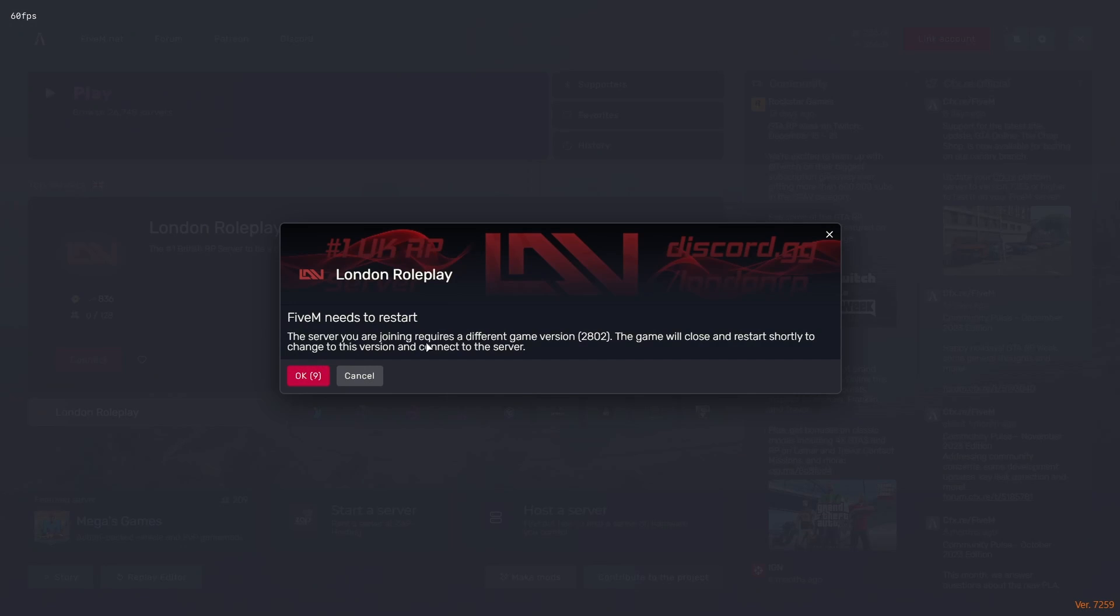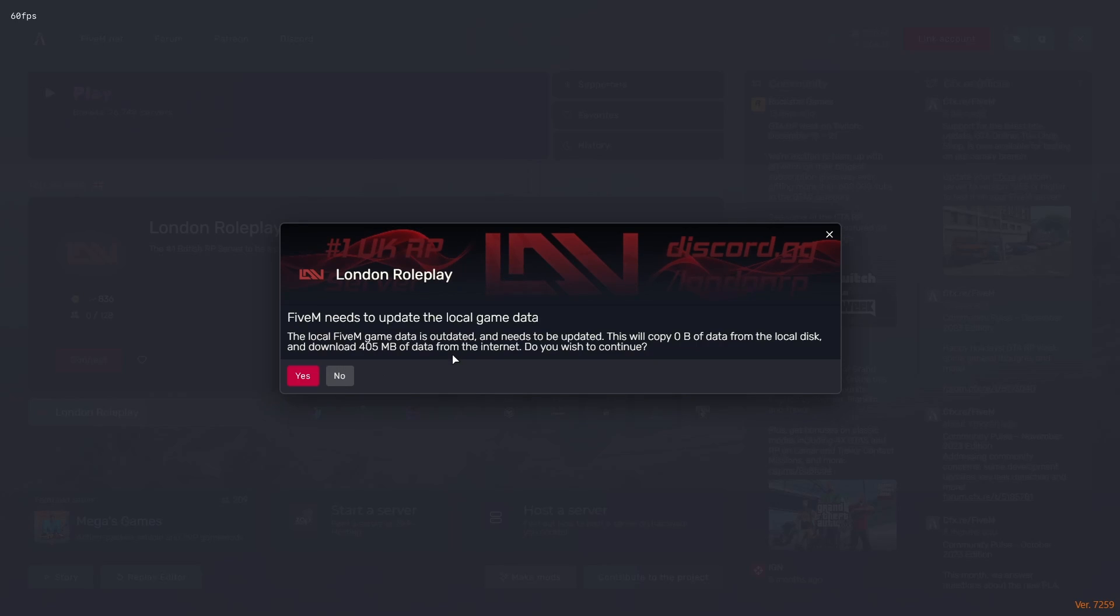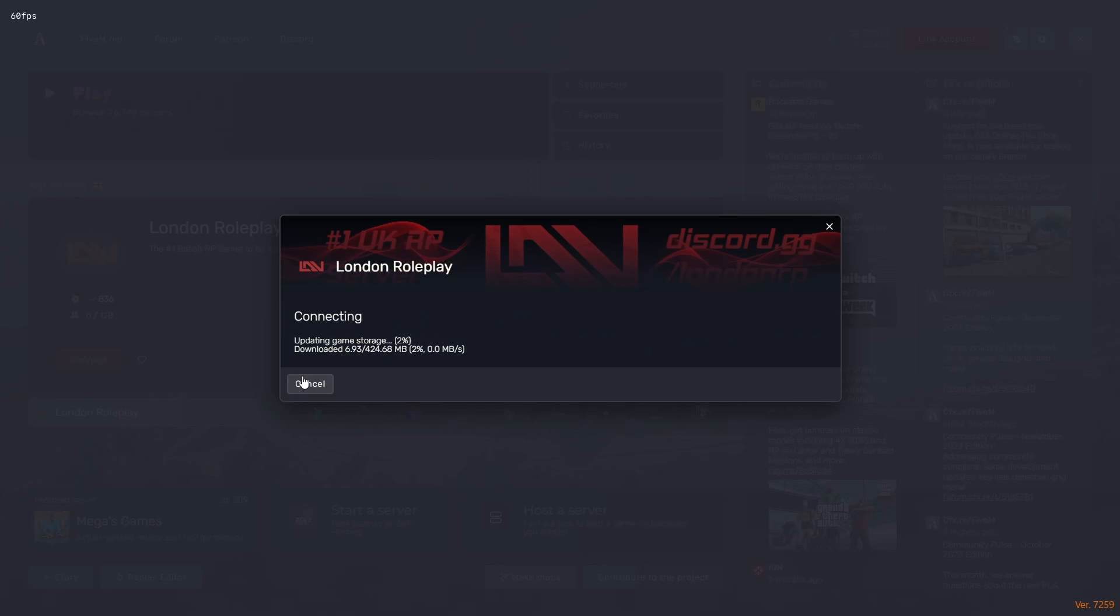It's going to ask you to restart because every single FiveM server is usually based off a different game build. Sometimes they're built off the same one you're currently running. Just hit OK. It's going to verify your game content. It's going to ask you to update your local game data again. This is completely normal. It'll do everything for you. And then it usually restarts FiveM. After a couple of seconds, you can load straight into the server.